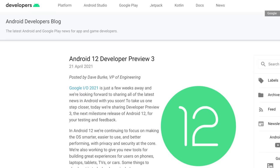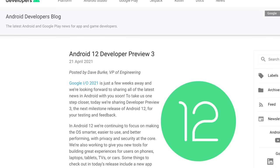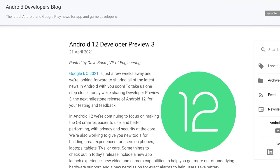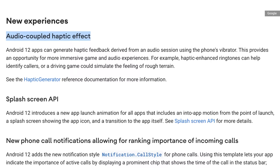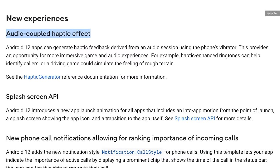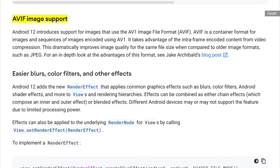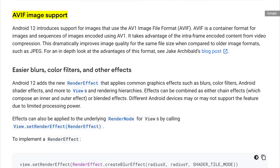If there's one thing you can count on this year, it's that Google will have a lot to say about its upcoming Android 12 update at the show. That's especially unsurprising when you consider just how much the company has already said about it. Google has already released three Android 12 developer previews and has begun talking of features like audio coupled haptics, improved picture-in-picture for videos, and support for the AVIF image format, plus a lot more.